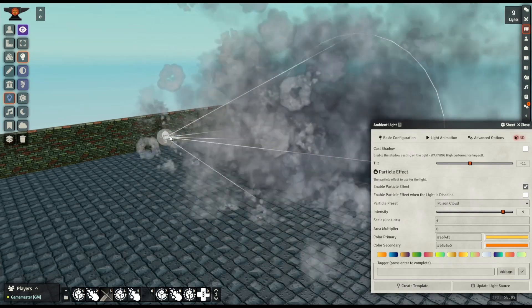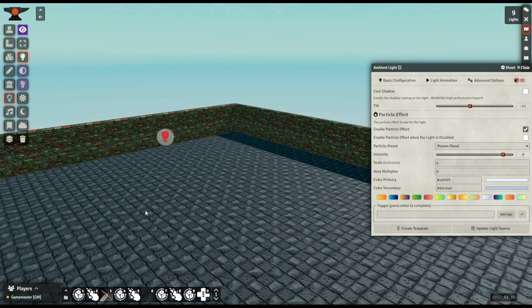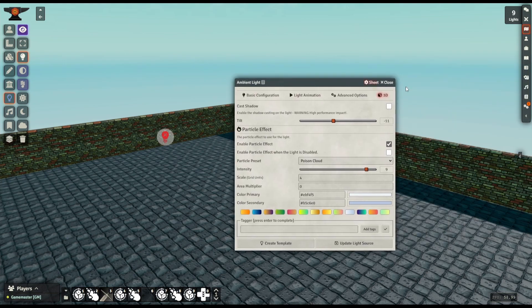Overall I definitely recommend people grab the latest version of 3D Canvas — that should include all these new VFX — put down some lights and start experimenting because there is a lot of potential here. I'm going to be looking into creating custom effects myself using the Quarks VFX library, so we'll see how that goes. I'll let you know if anything comes of that. For now though I'll just wrap this up and wish you all a good day. See ya!